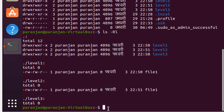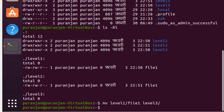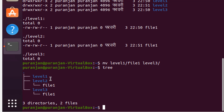Now let's use the mv command for moving files from one location to another. We can use the mv command to move file1 from level1 to level3. Give the command 'mv level1/file1 level3' and hit enter. Now verify by giving the tree command — you can see that file1 from level1 has been moved to the level3 folder.